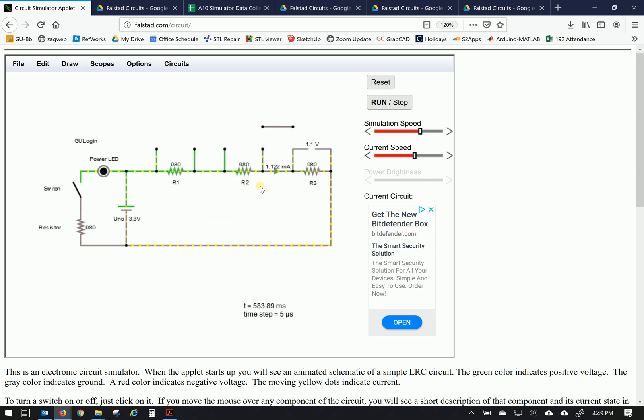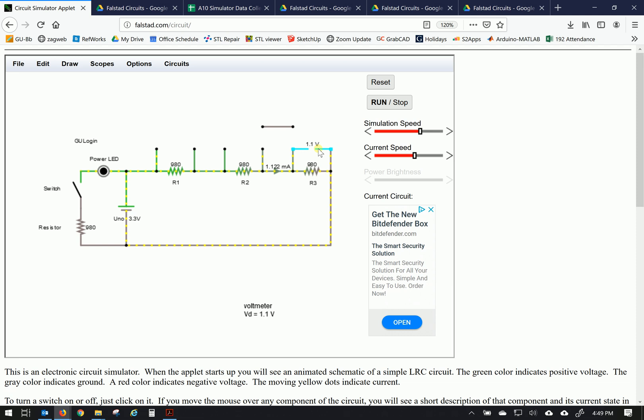Alright, so this is the series circuit and we checked how these measurements were taken. The voltage divided across the three resistors and then the same current was running throughout. So let's do the next step.